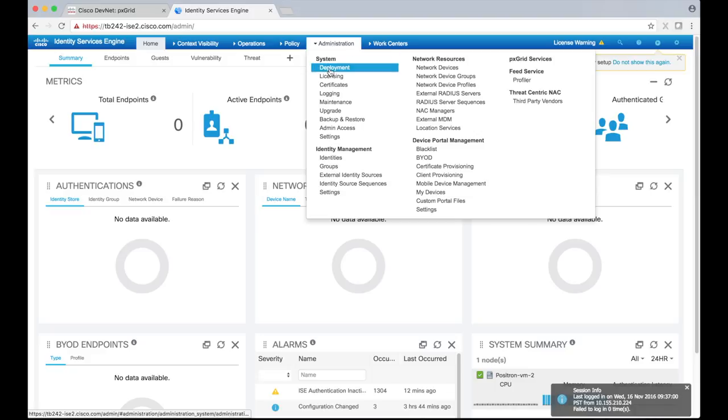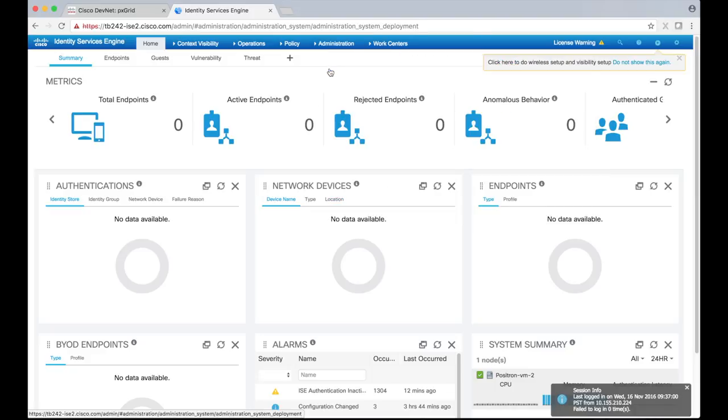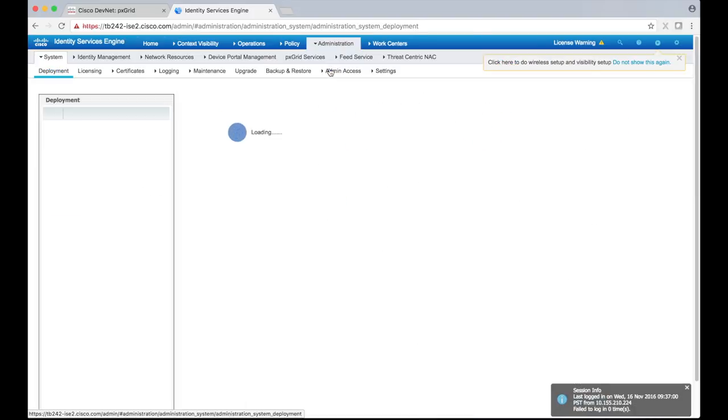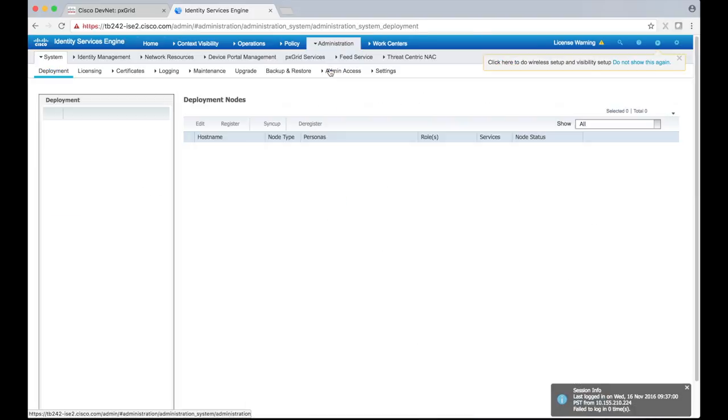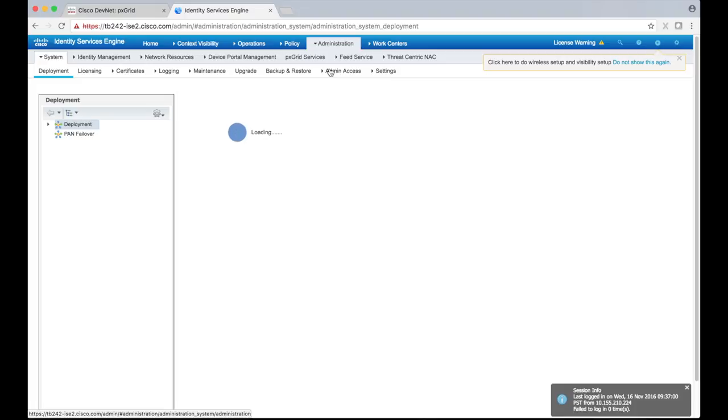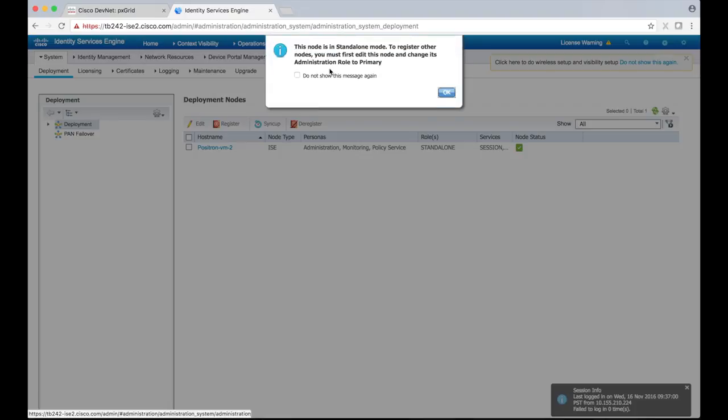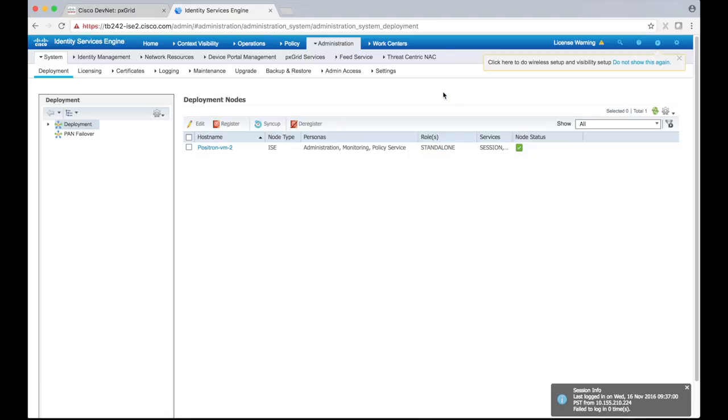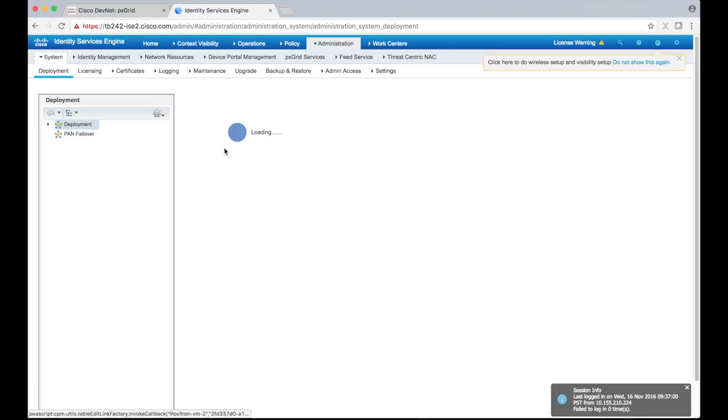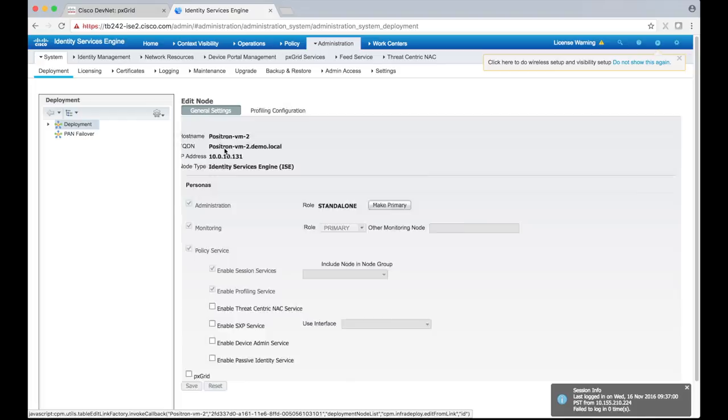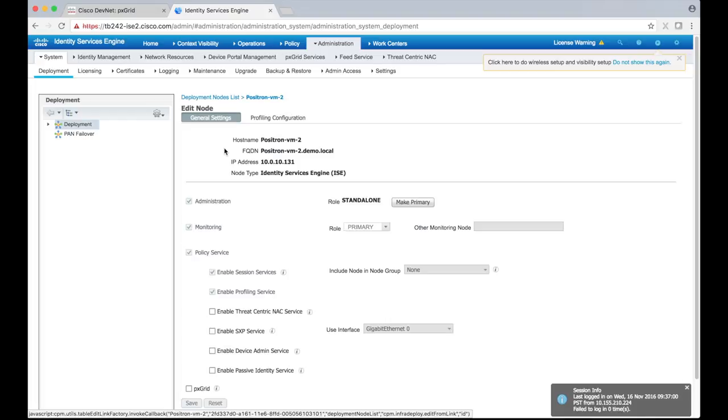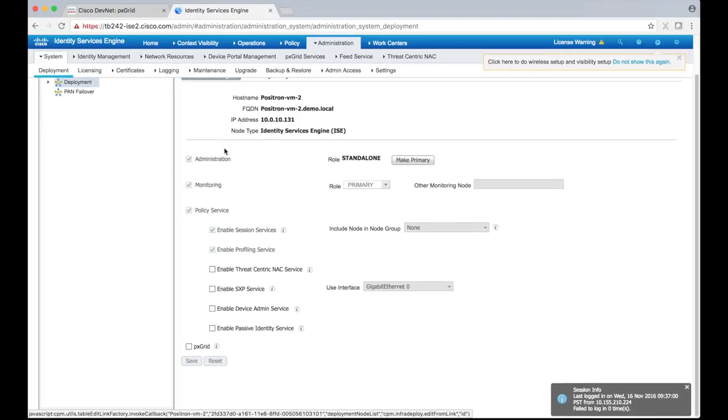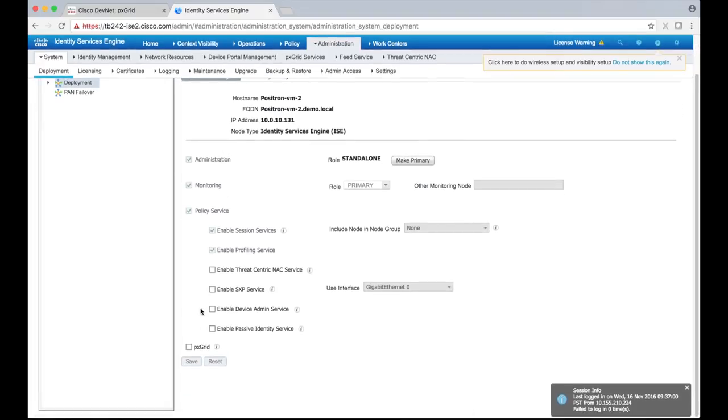Navigate to the administration system and then deployment page. Dismiss the information dialog and select the node from the table. Under the general settings tab, check pxGrid box and then click save. This will enable the pxGrid persona.